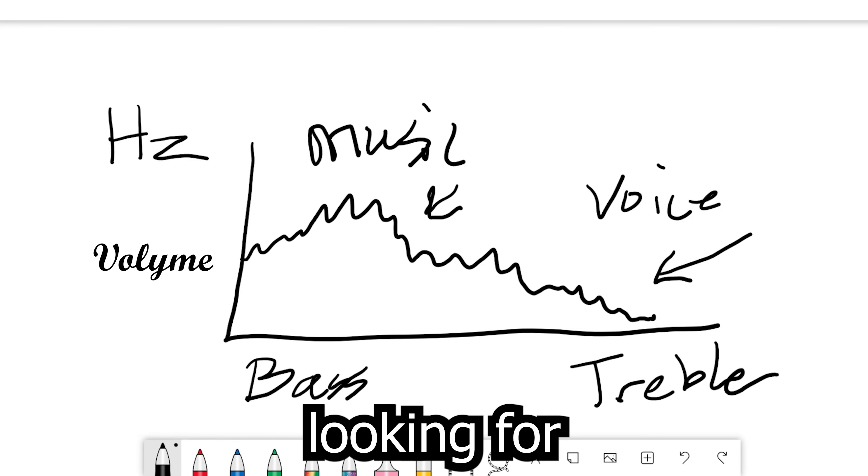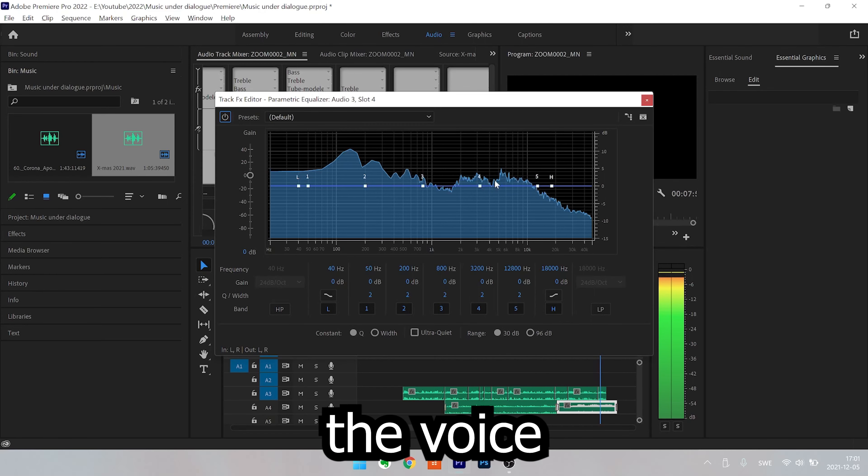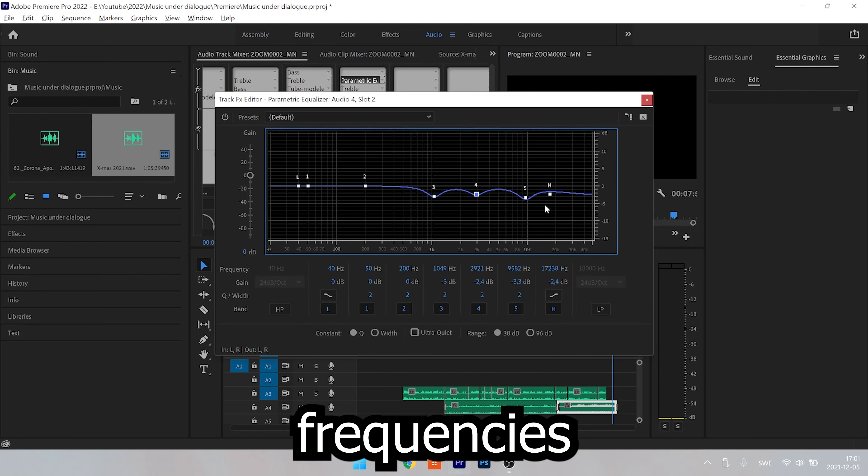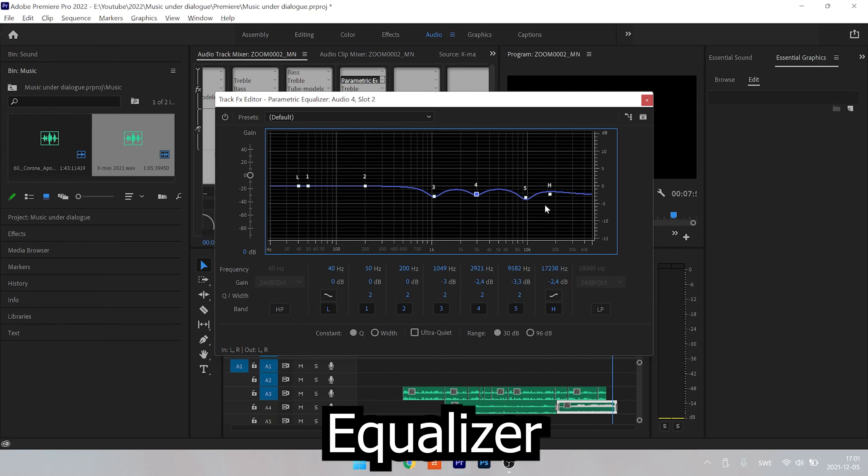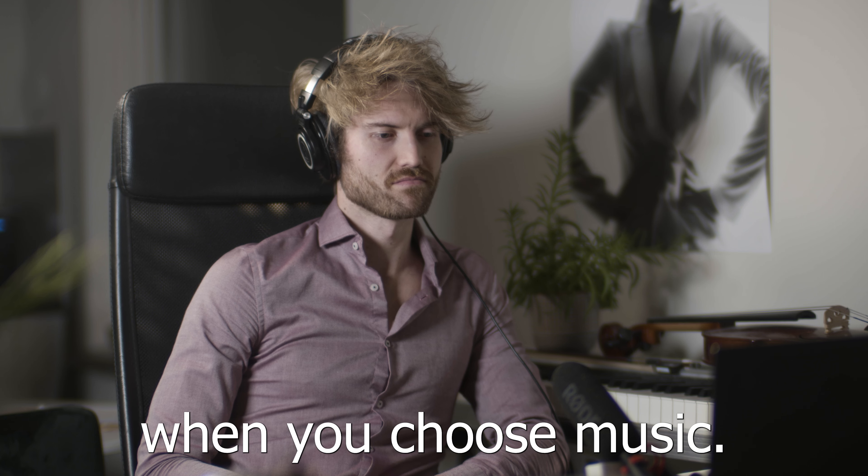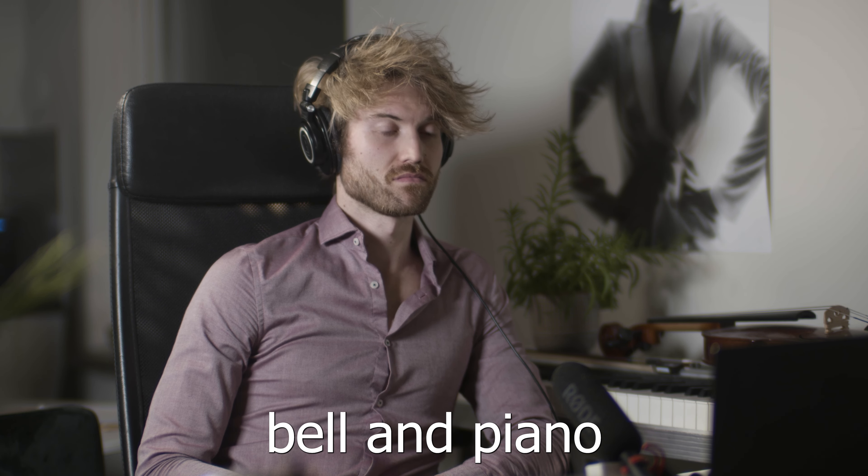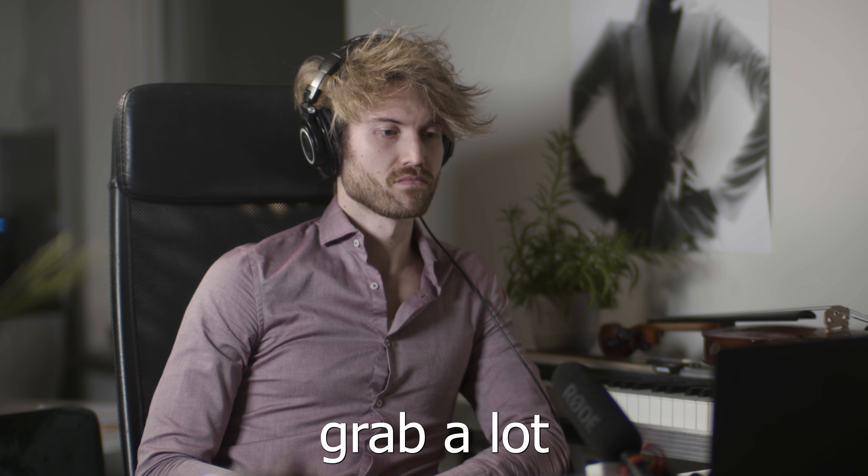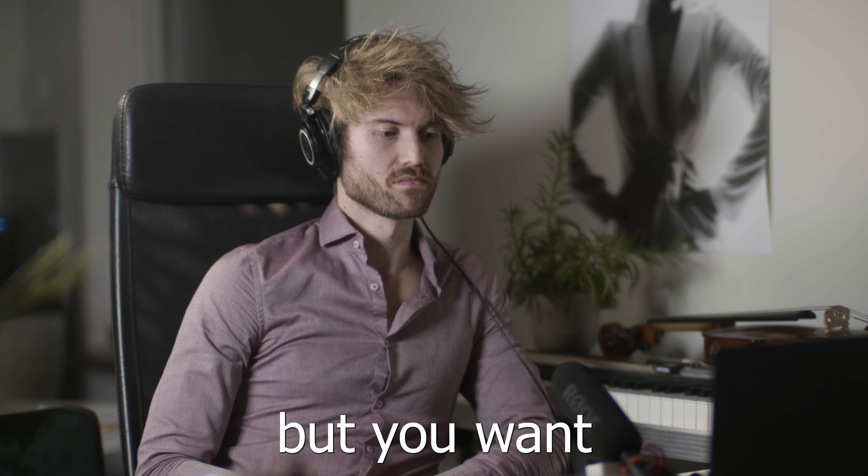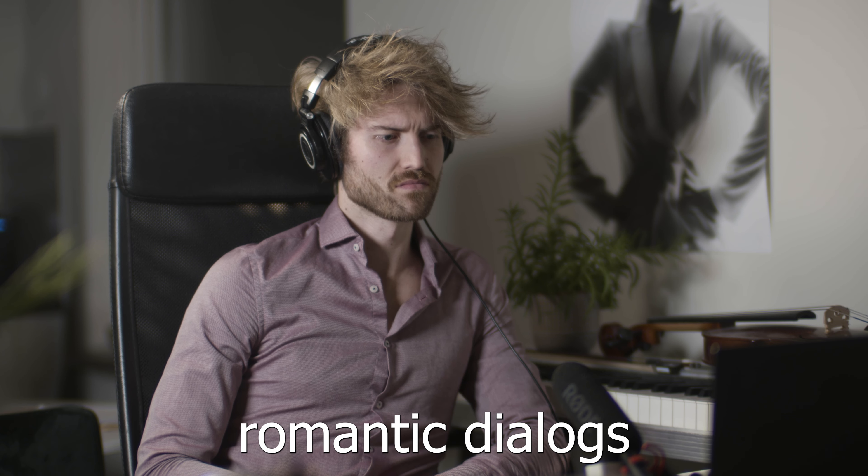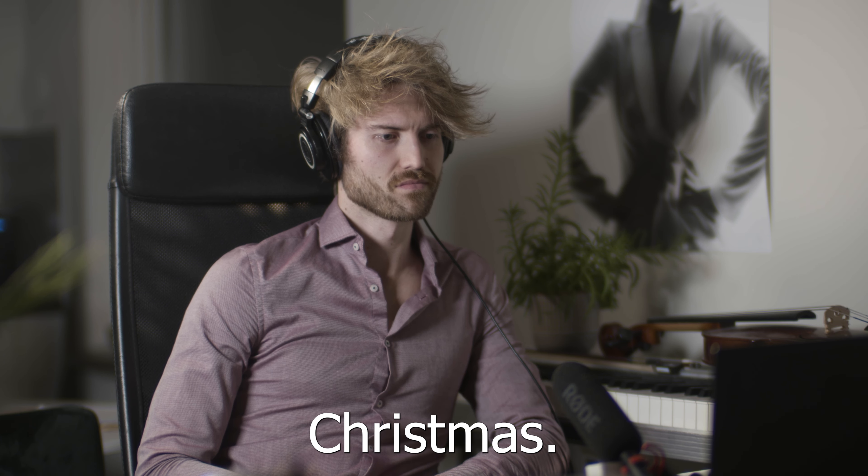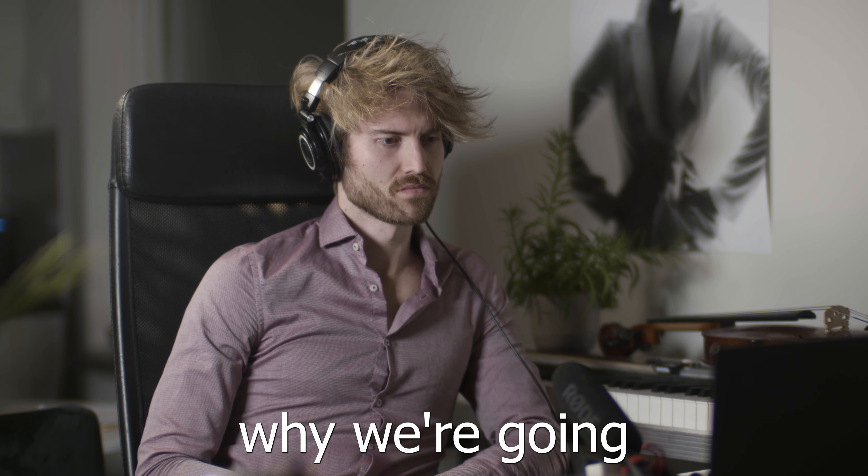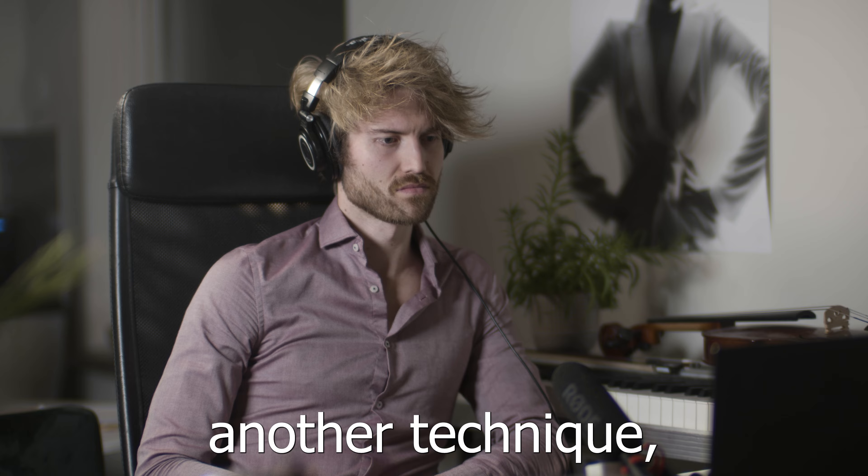If you're looking for more professional sound, just cut out the voice frequencies from the music frequencies using a parametric equalizer. When you choose music, I recommend you to skip playing sounds like bell and piano because they grab a lot of attention from your voice. But you want to have a piano under romantic dialogue, and since it's very soon Christmas, you want to have jingle bells. And that's why we're going to use another technique.